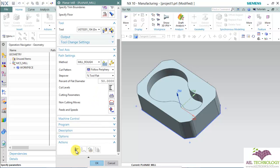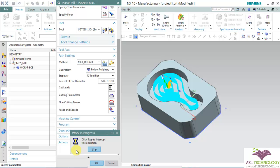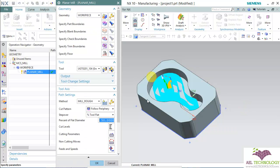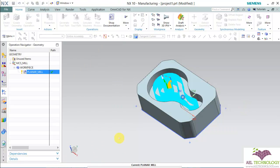Then finally generate tool path. The tool path is generated.